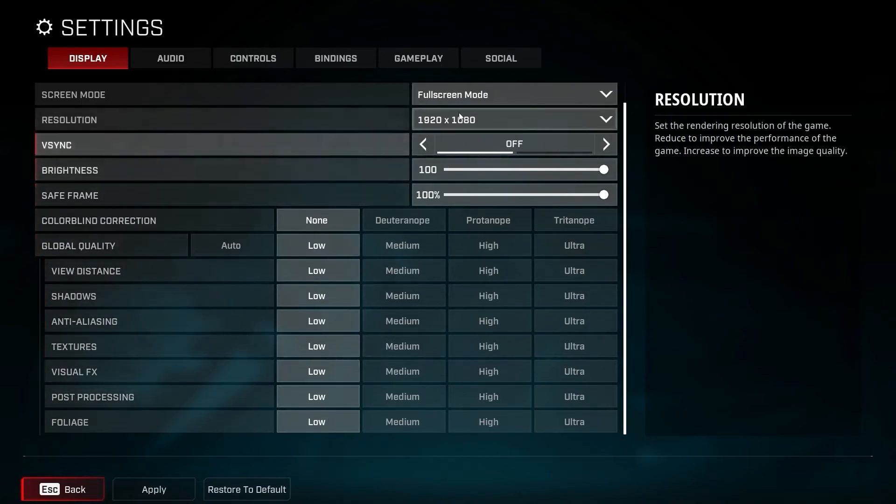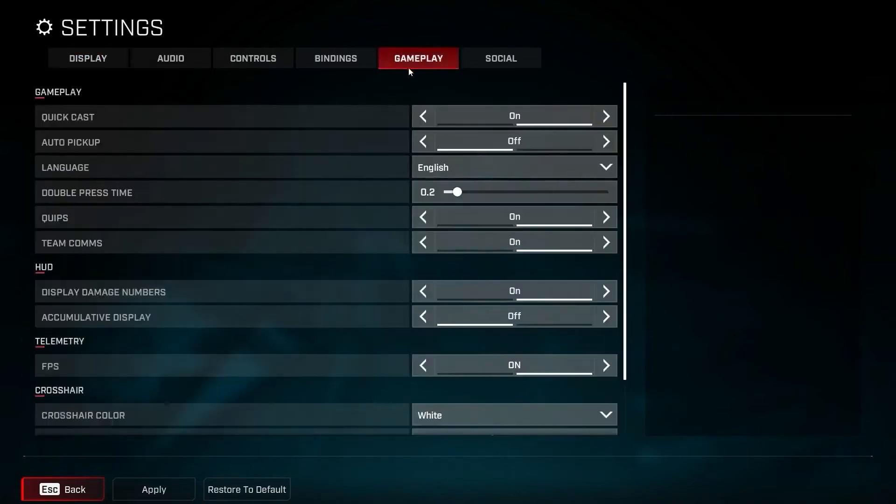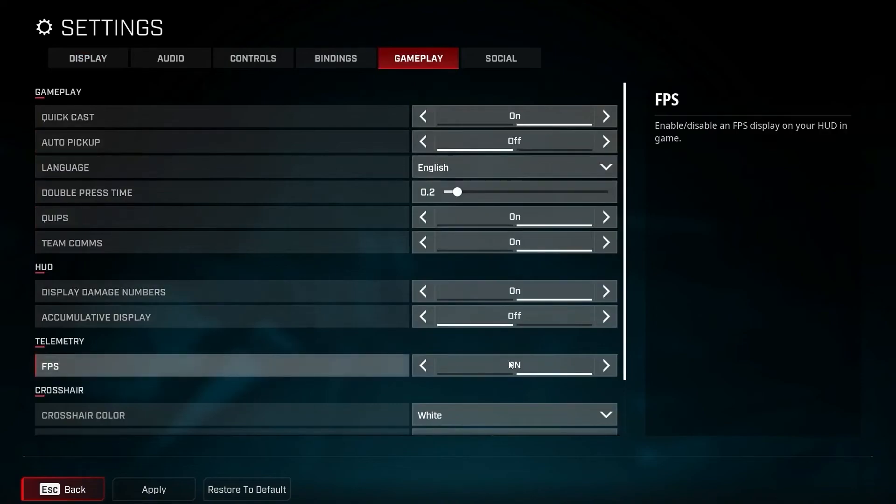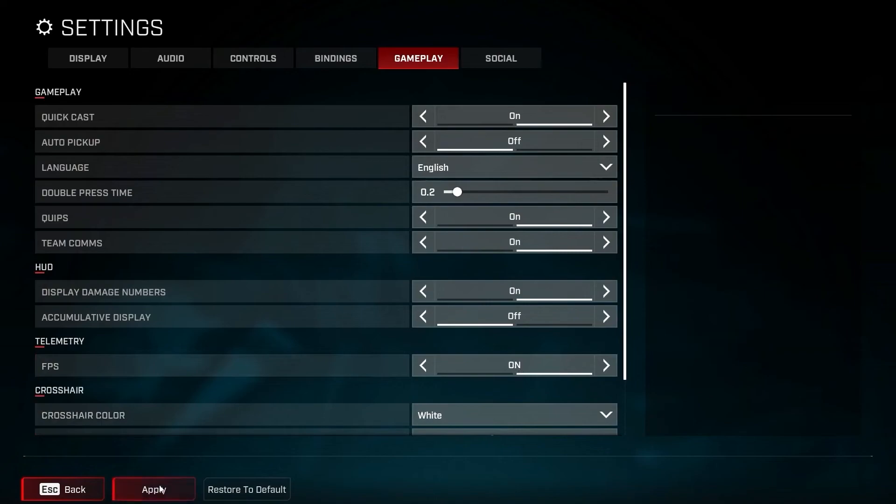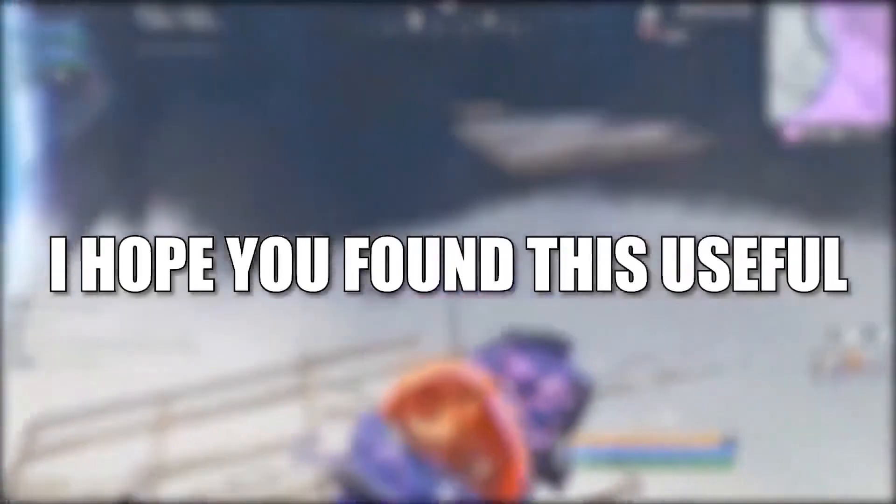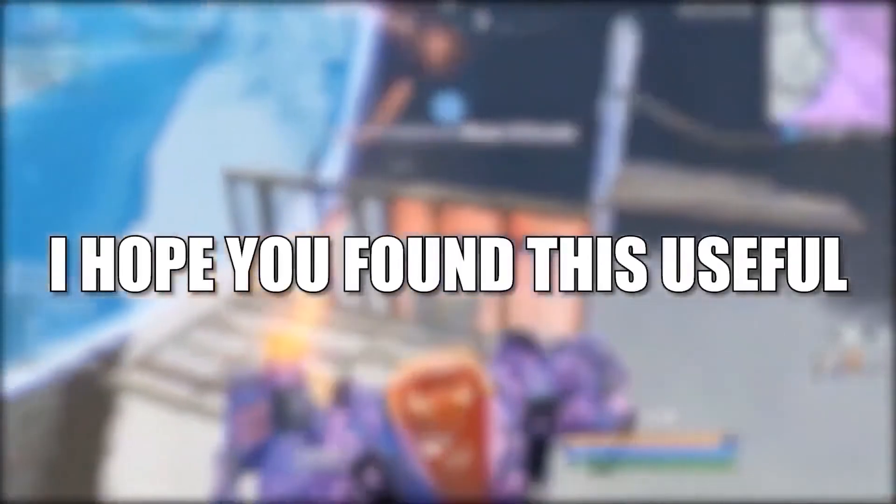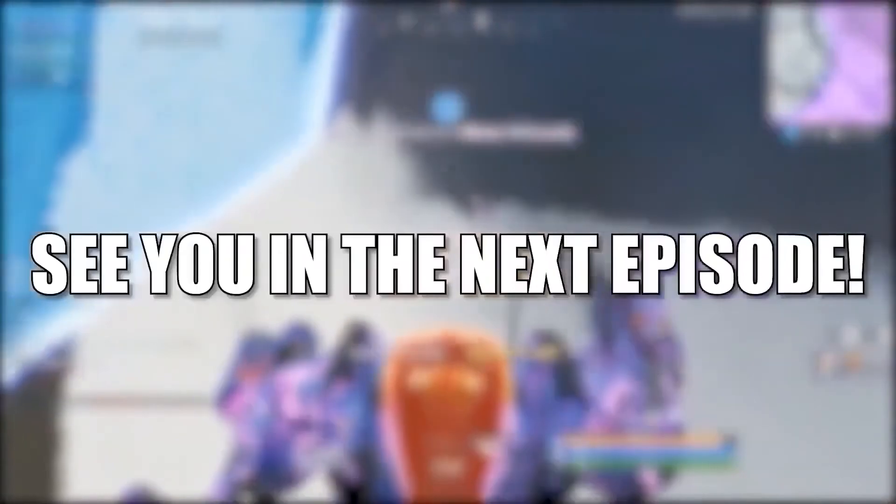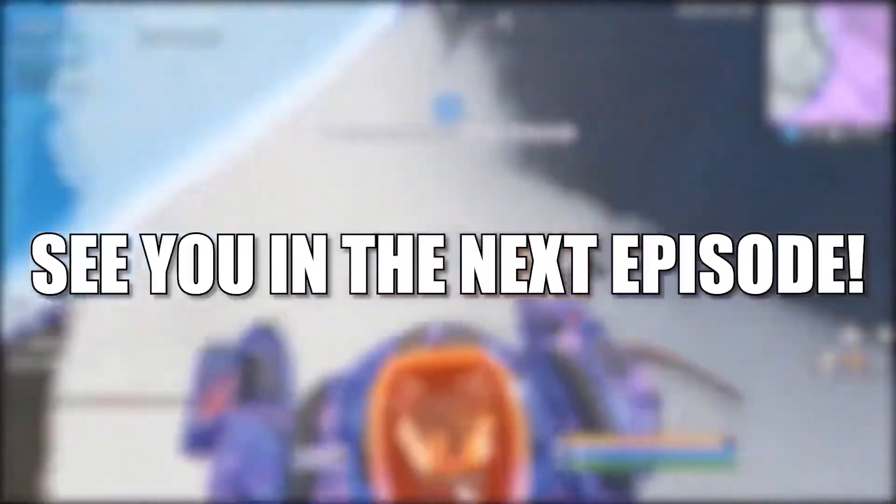Then go up here to gameplay, go to FPS, select on so you can see the FPS in real time. Then press here on apply, and that's all you had to do. I hope you found this useful. Don't forget to subscribe. See you in the next episode. Bye!